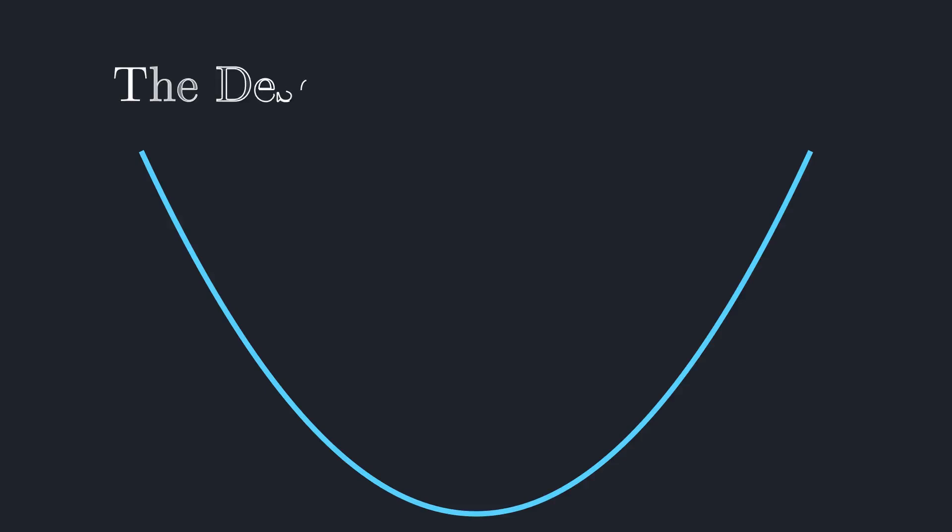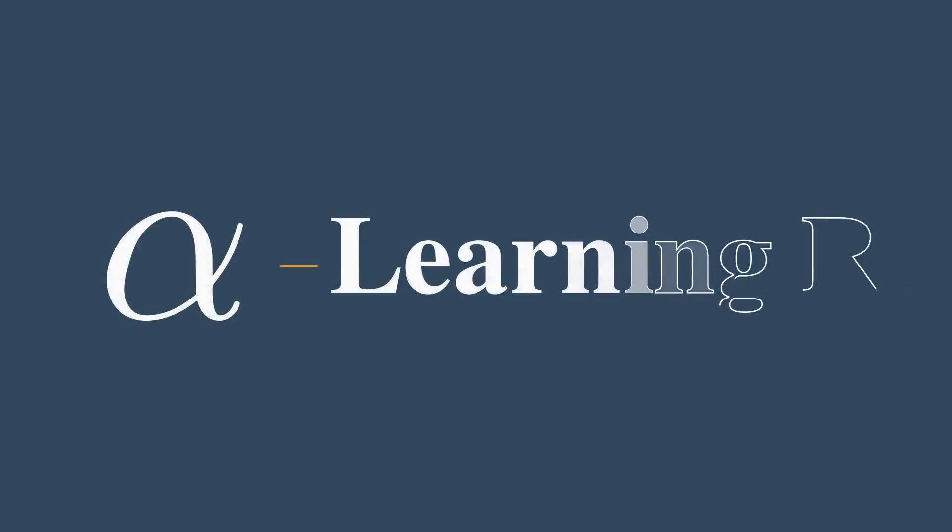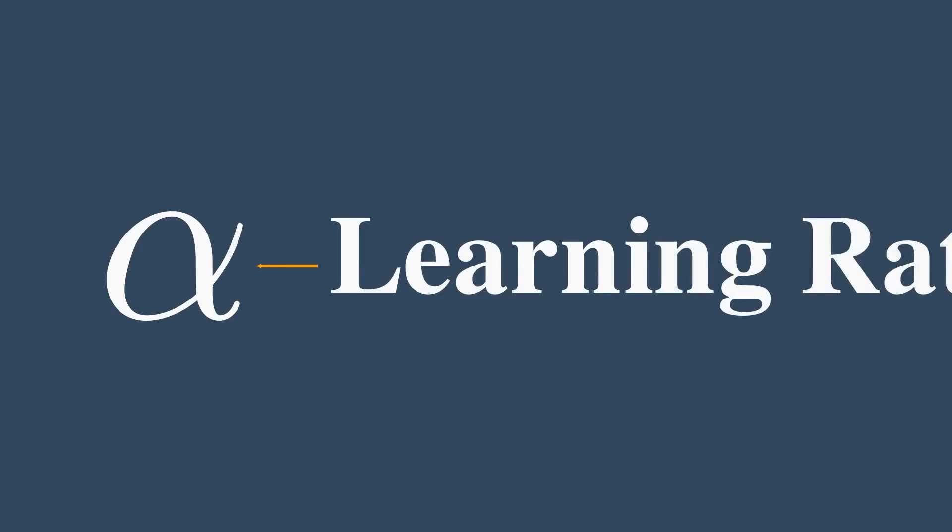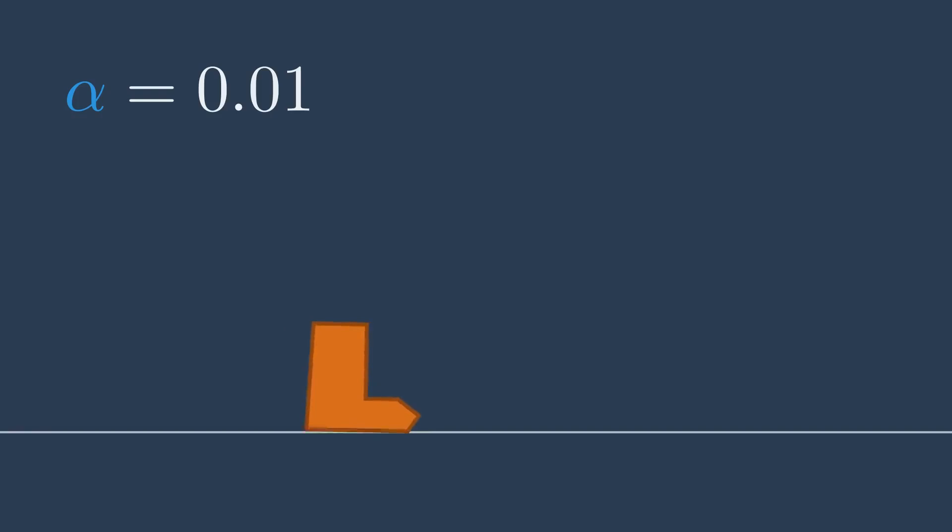So we know the direction, but how big of a step should we take? This is controlled by a parameter we choose, called the learning rate. The learning rate is a small number, like 0.01. It determines the size of our step.